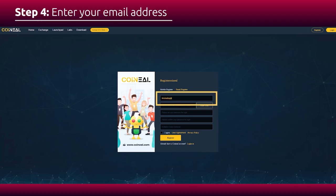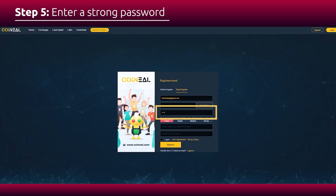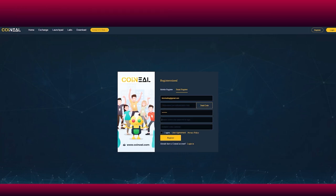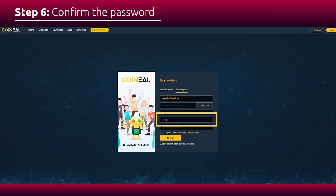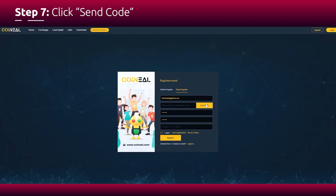Type in your email address. Enter a strong password. Type in the password again. Click send code.